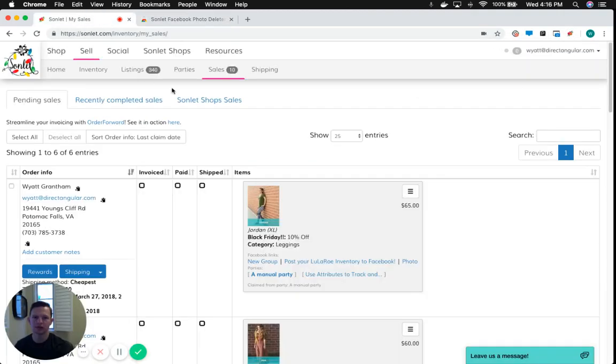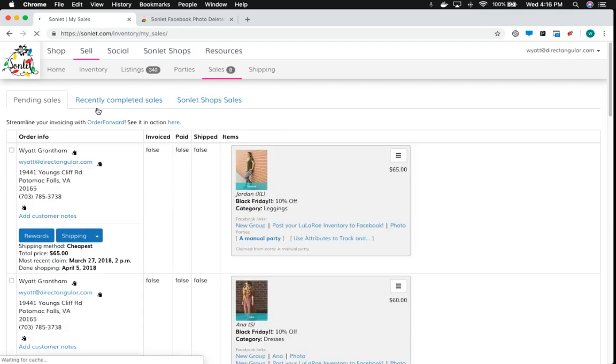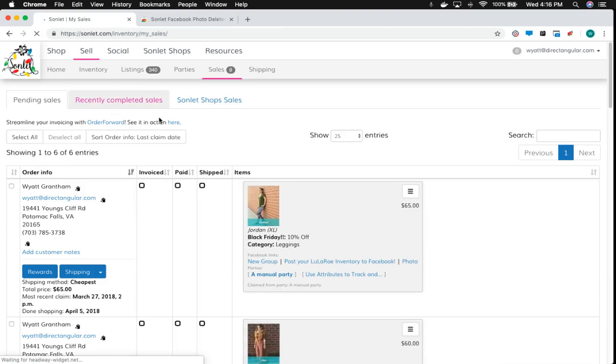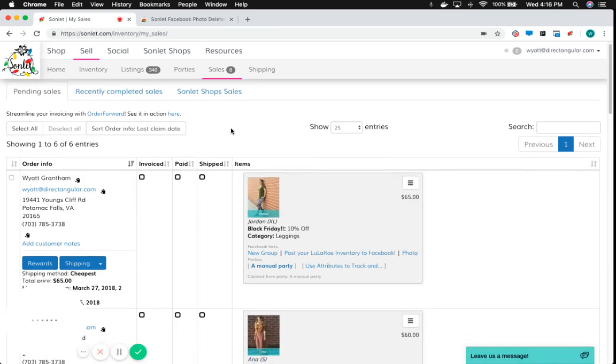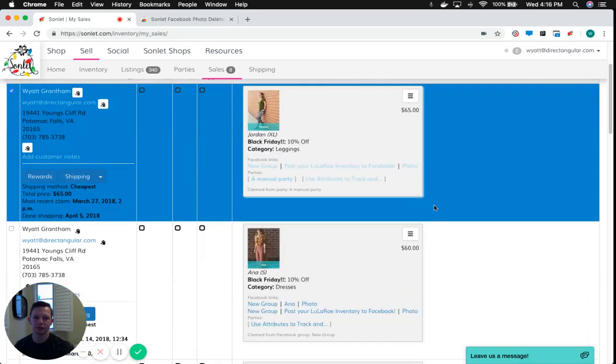So I'll come back over here to Sonlit. I'll refresh my page here once I've added it so that Sonlit can know that the extension has been added. And I'll select the orders that I want to delete the photos for.